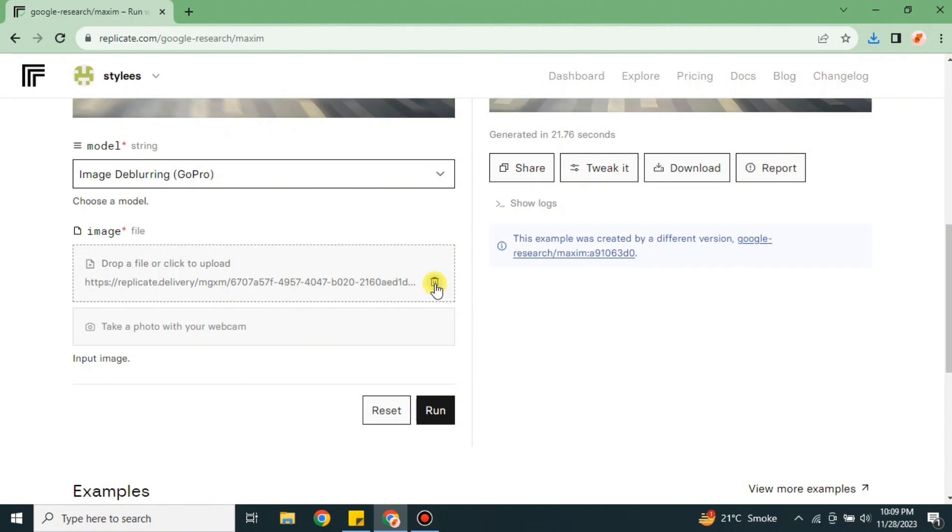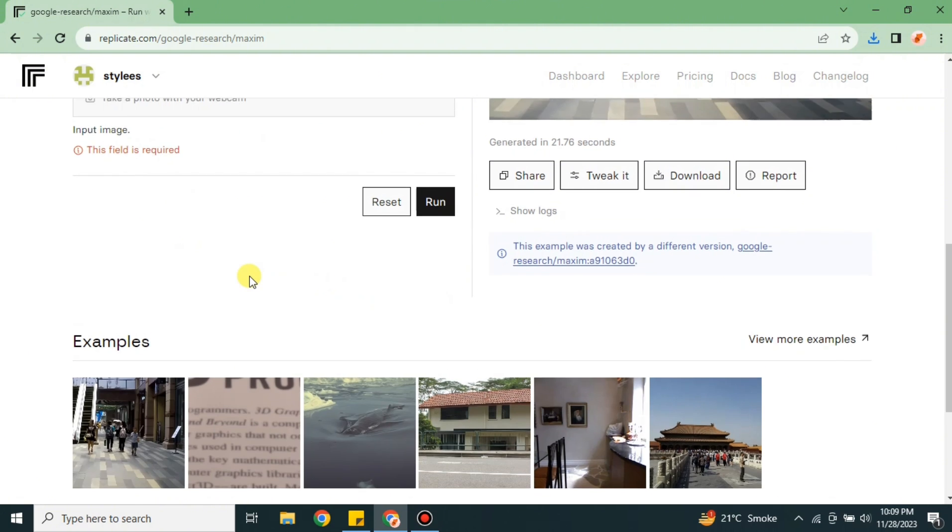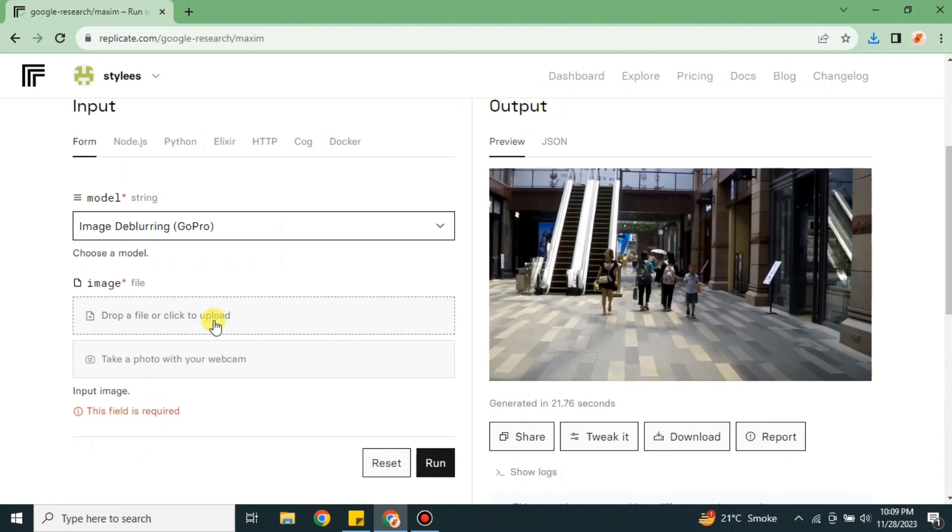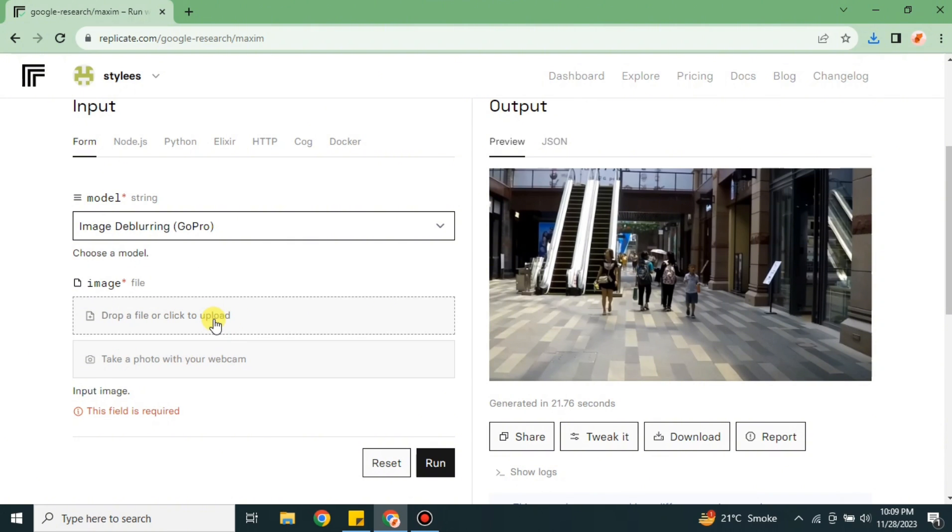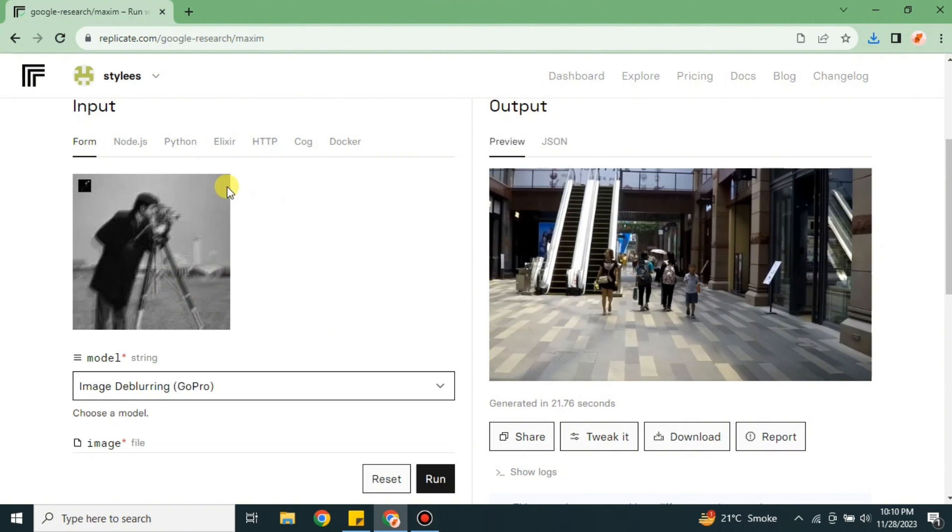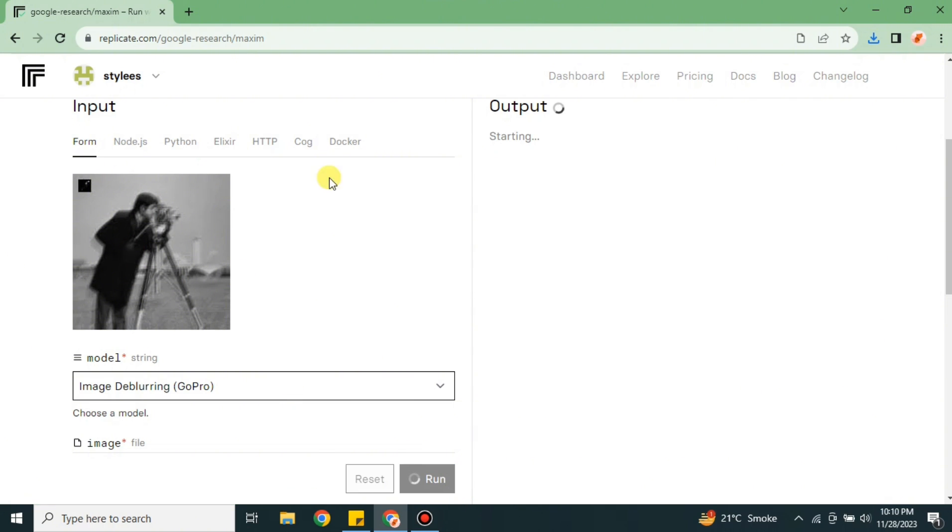First we have to remove the existing image, and after that you have to upload the image that you want to edit, or you can use your webcam to click your images. Here I have uploaded this blur image. I just want to enhance it. Therefore, I'm just going to click onto this red option.